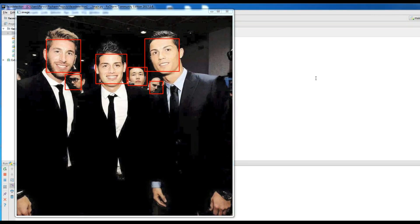Hello friends, I'm Parwis and today is our 9th lesson in Python OpenCV. We are using Python 3 and OpenCV. Today we will talk about face detection in OpenCV.